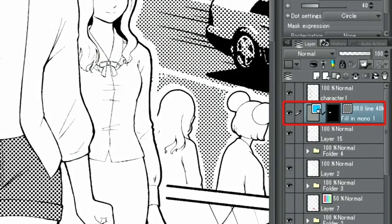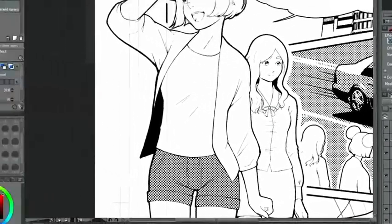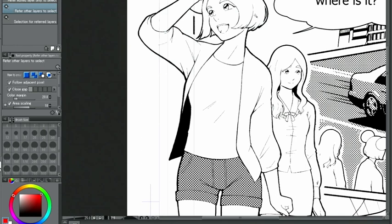This creates a new tone layer with a layer mask, where you can see the toned parts. With the same method, I'm going to add tones in different places.